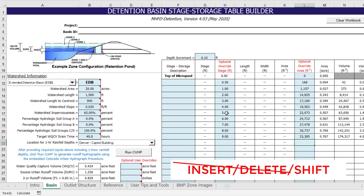Similarly, the user should never insert, delete, or shift rows and columns as this can have unintended consequences.